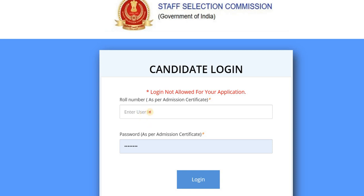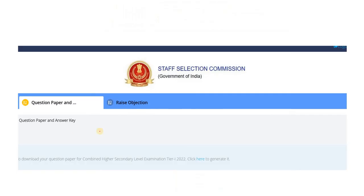Here we will enter the roll number and password. You will find the roll number and password on your admit card. Enter those details and log in to the login page.